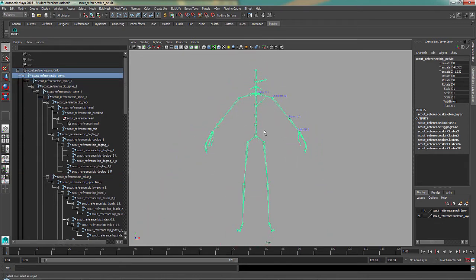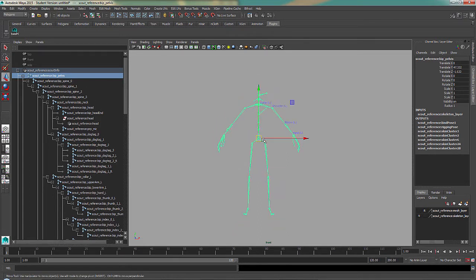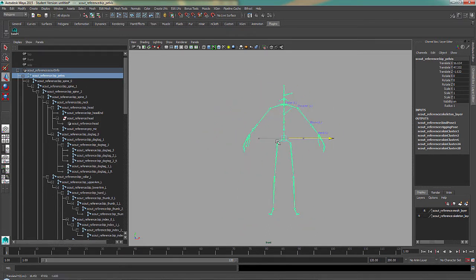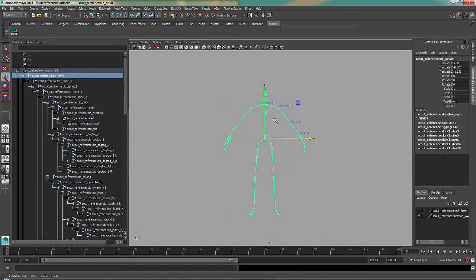So that means that everything essentially is a child of the pelvis. And if I were to move the pelvis, it moves all the bones.